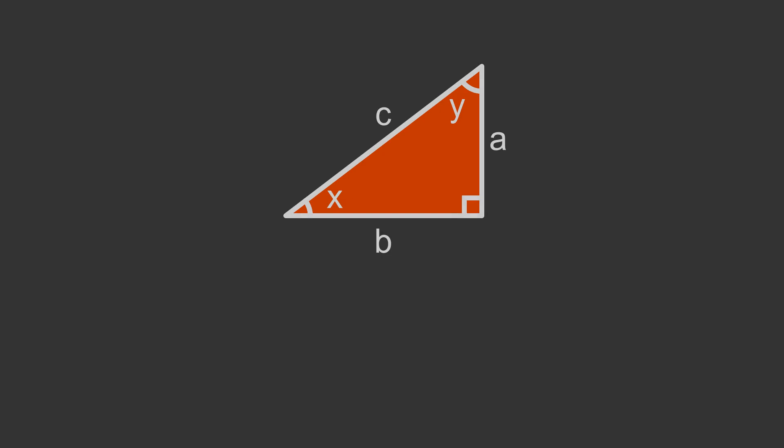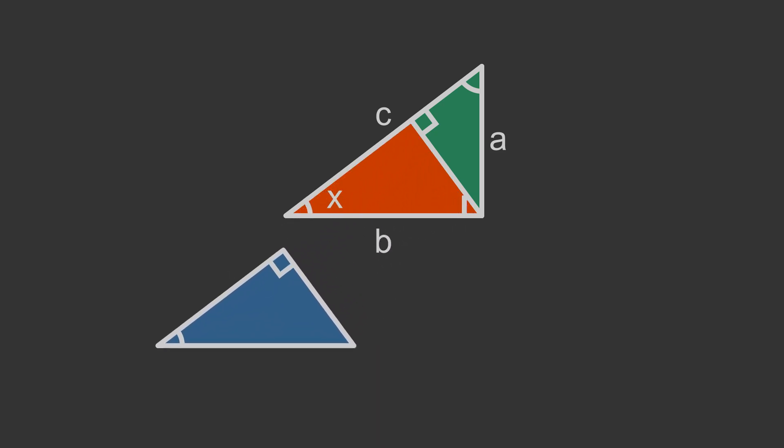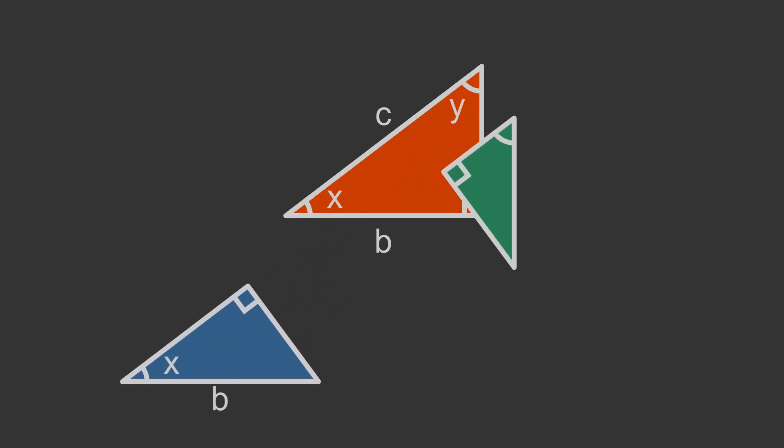If we draw a perpendicular line from the hypotenuse to the opposite vertex, it creates three similar triangles. Here is the original triangle. The angles are x and y. We draw a perpendicular line from the hypotenuse c to the opposite vertex. This creates two triangles. These triangles and the original are all similar.